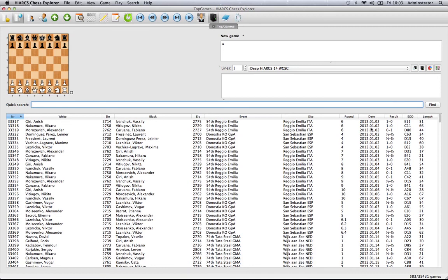That's how simple it is to use some of the advanced searching features in Hiarx Chess Explorer.